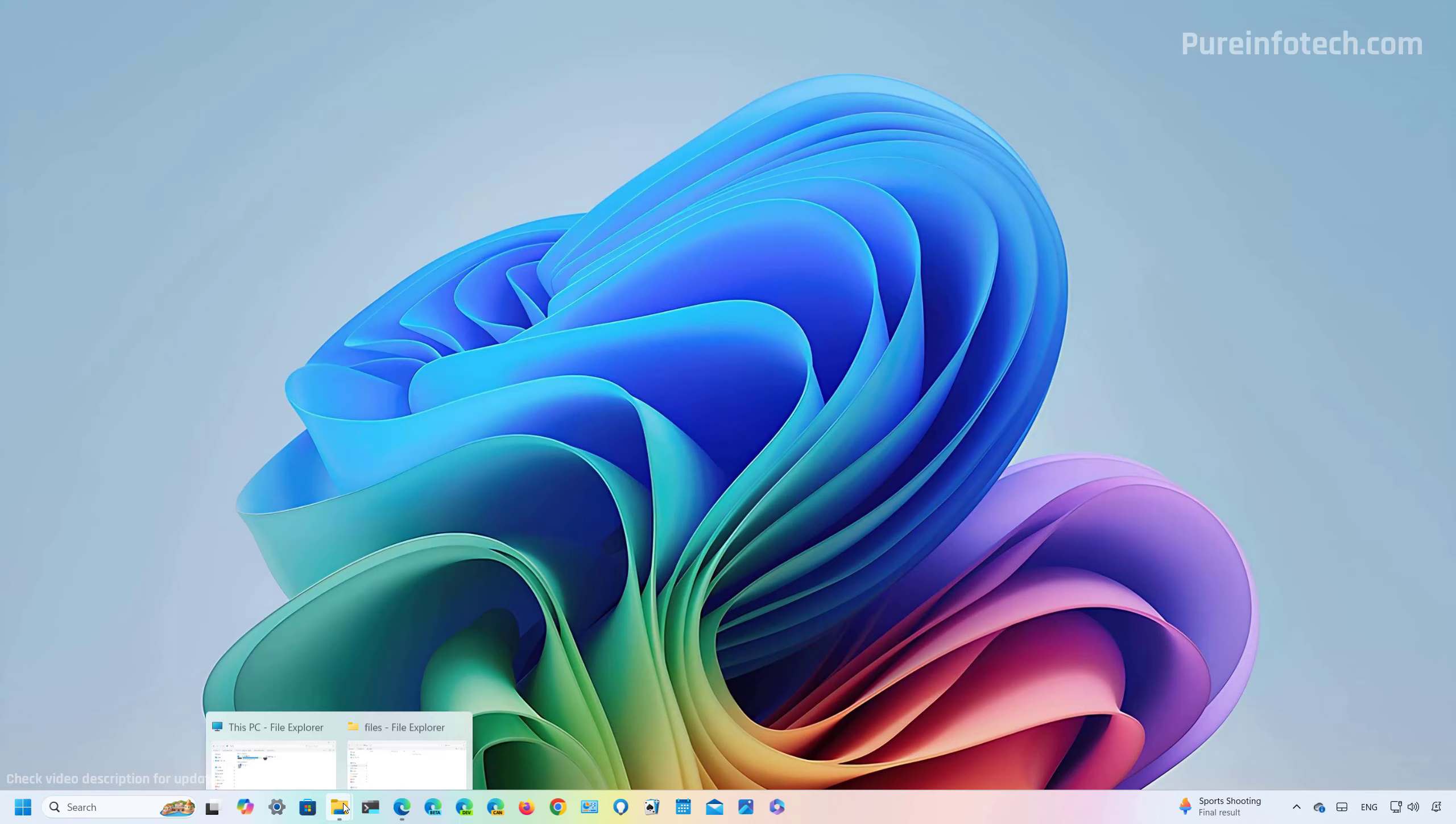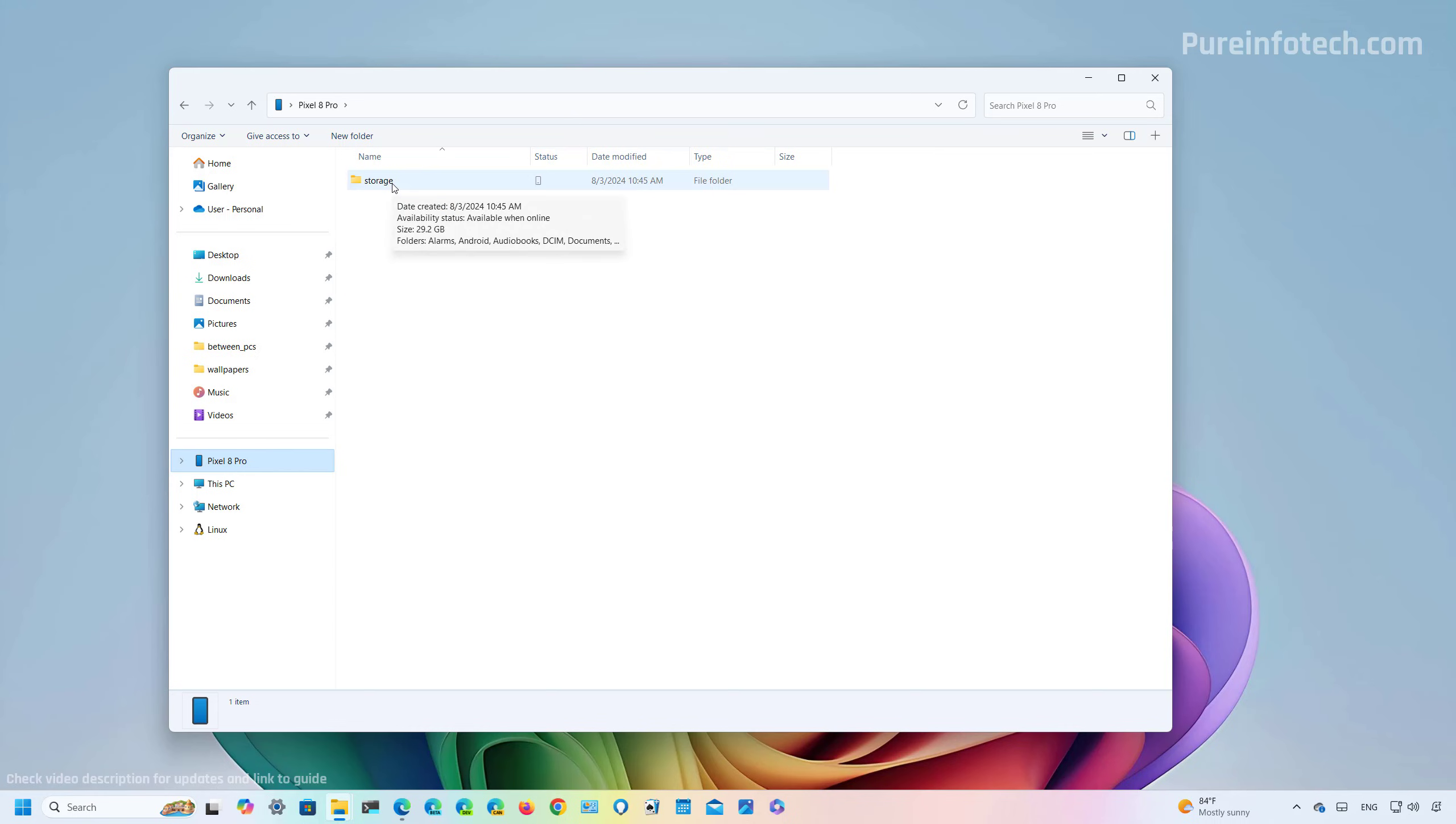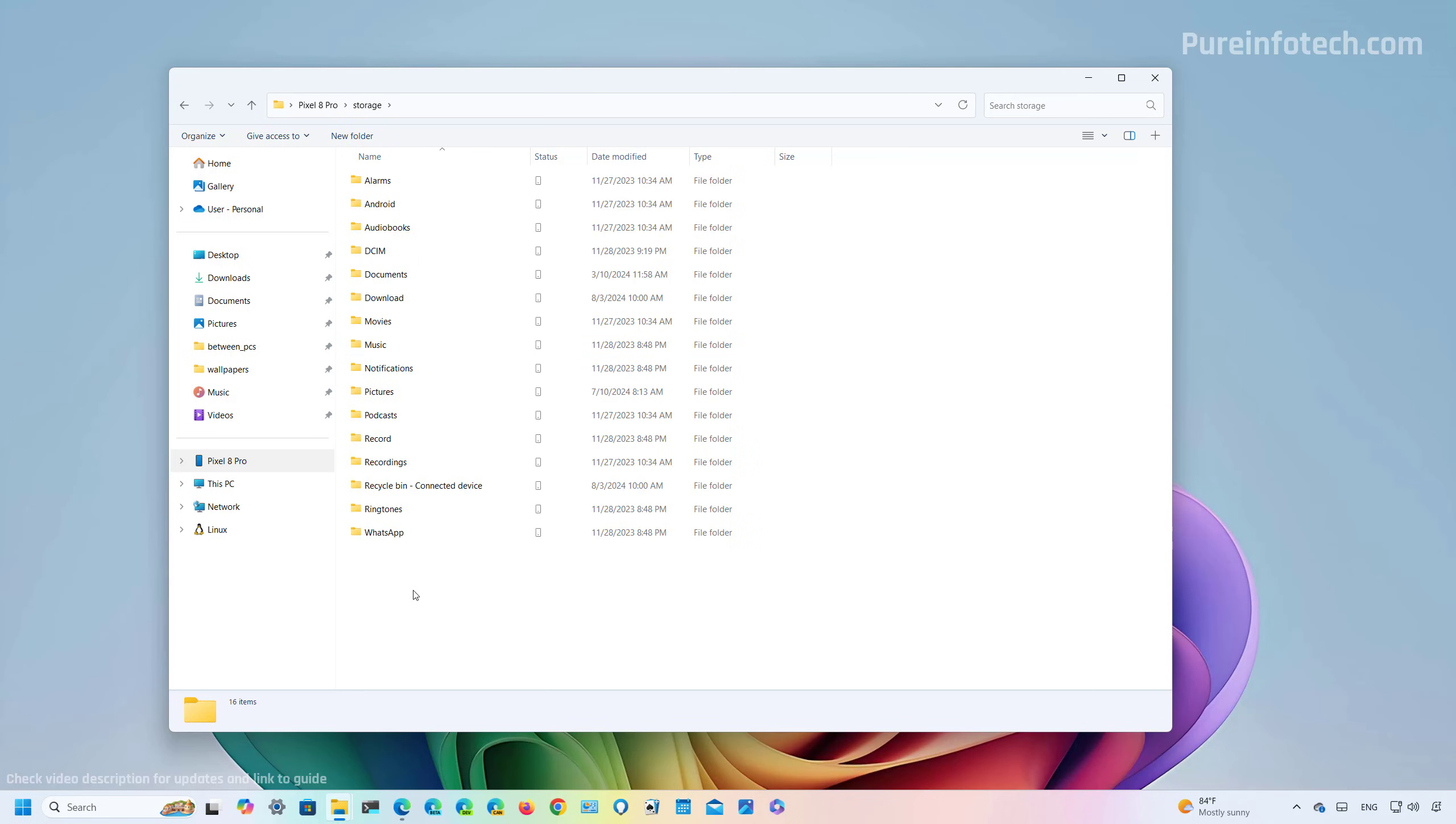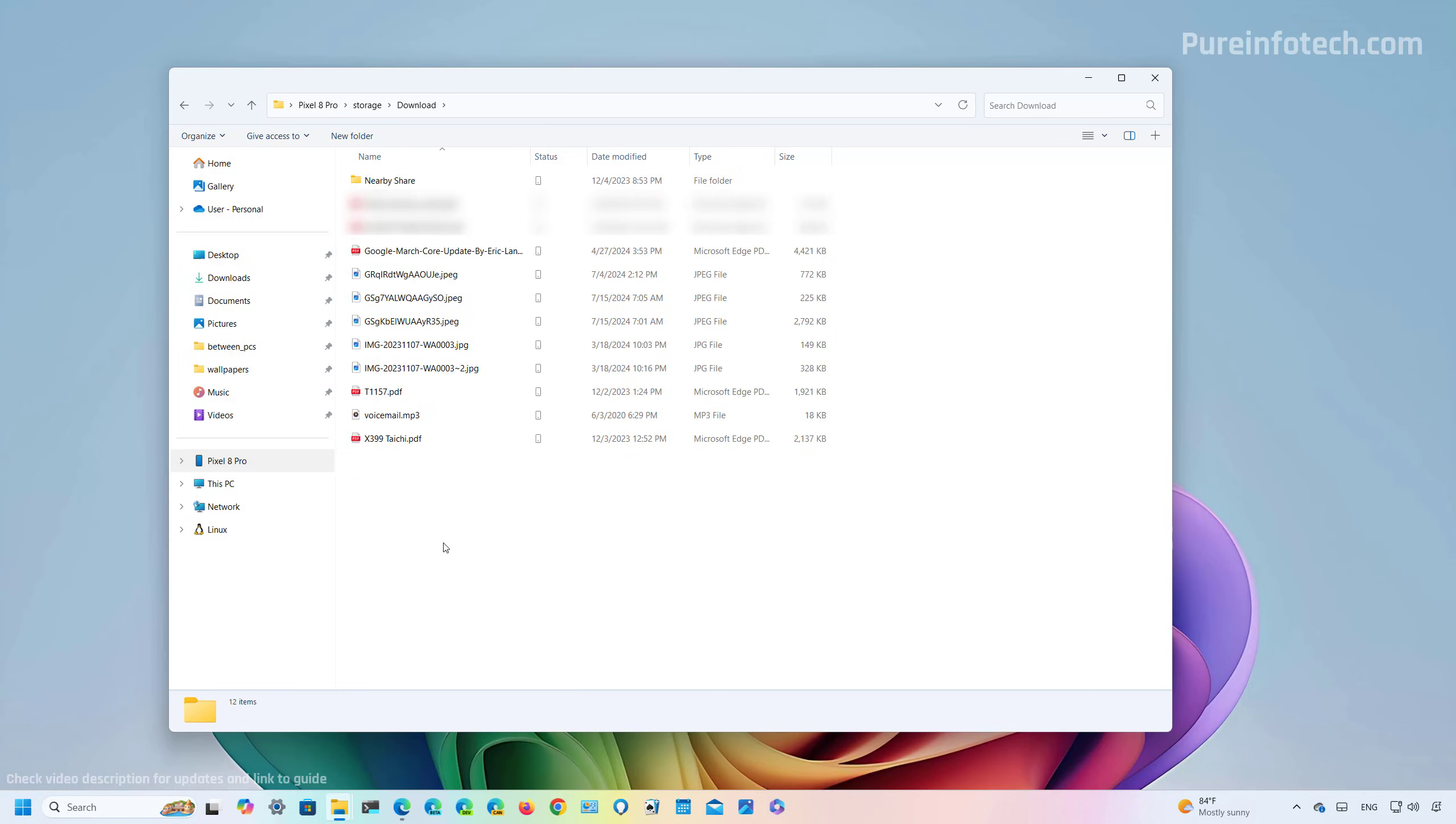And then you just need to go to File Explorer. And then on the left navigation pane, now you're going to see your Android device. Then you just need to click on it, and then you will be able to browse the storage on your phone. Then from here, you can go to any of the folders available.